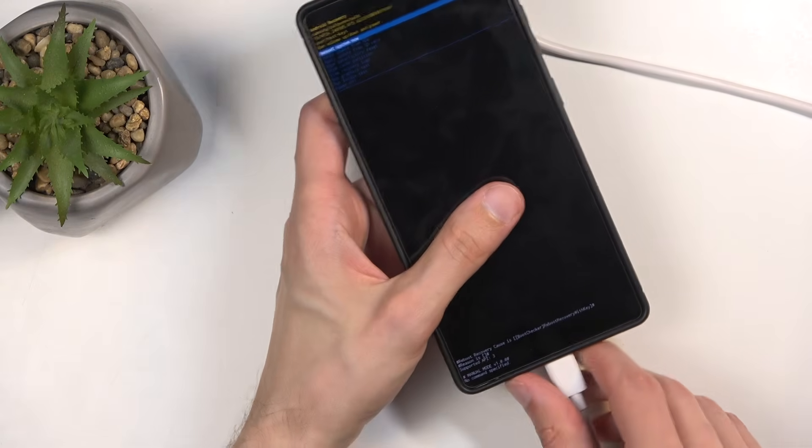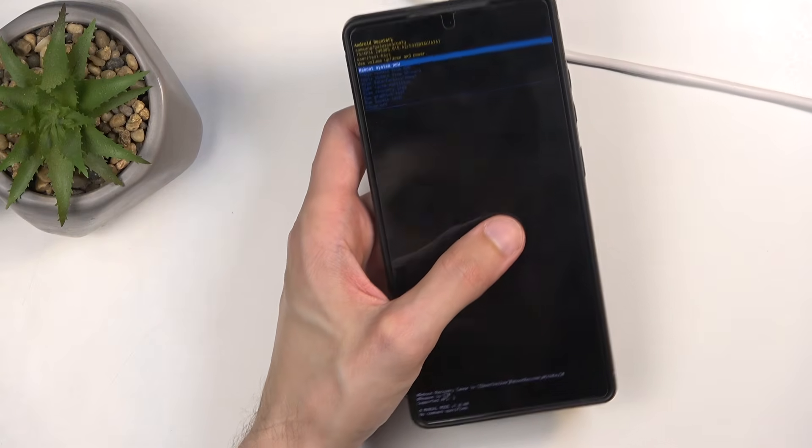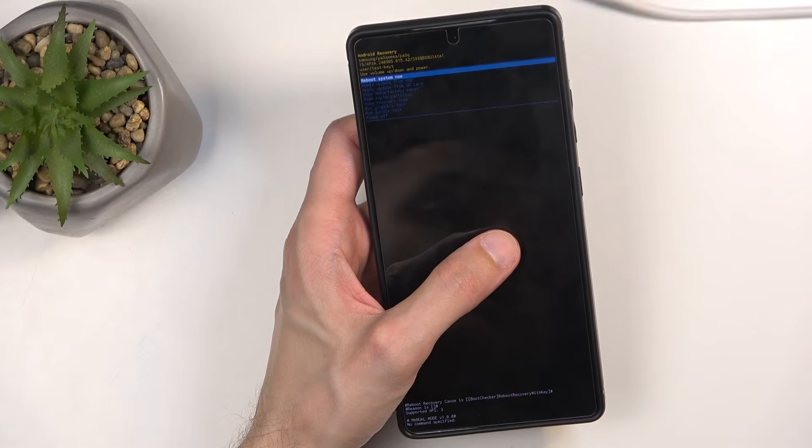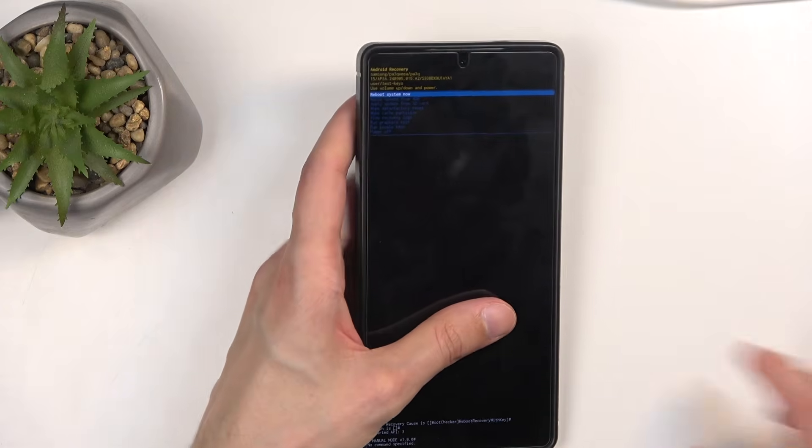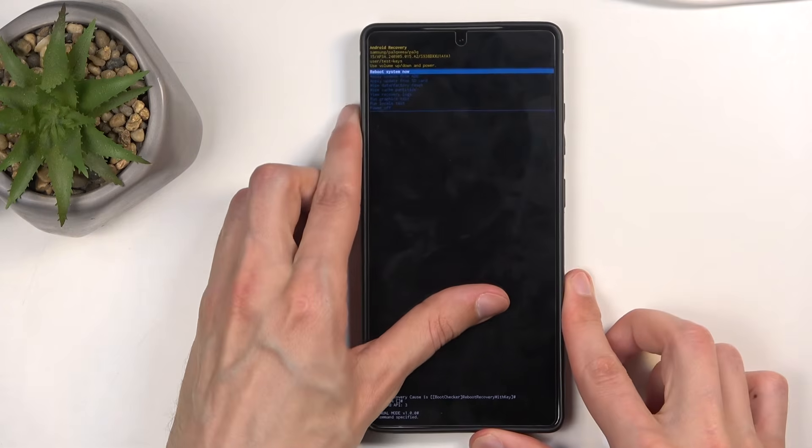Once it's open, you can also unplug the device, the cable was only needed to get us into this mode.